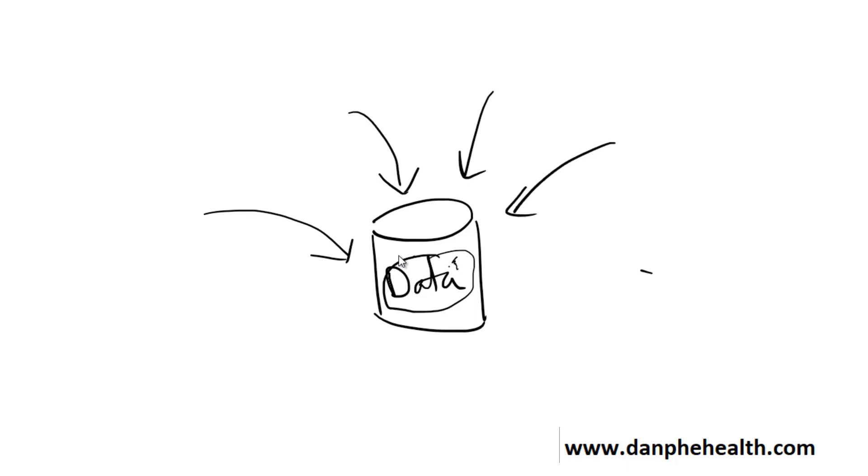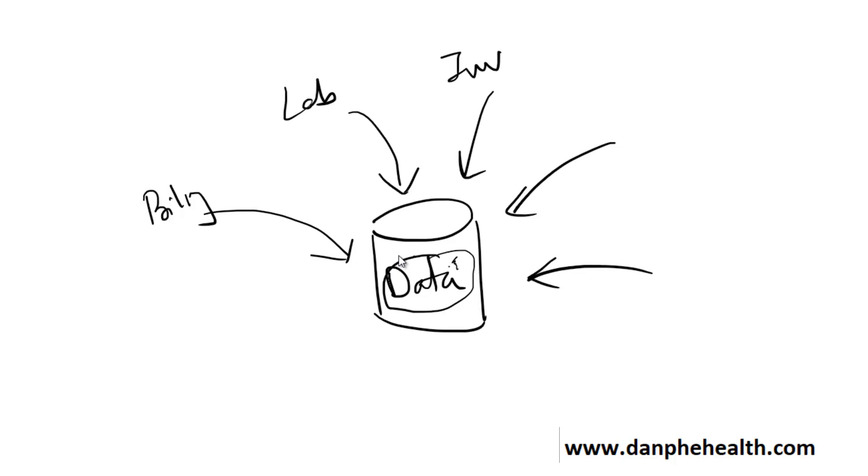The data which gets accumulated inside the hospital database comes from various places. It can come from the billing section, lab section, inventory, pharmacy, accounting, and so many other things.